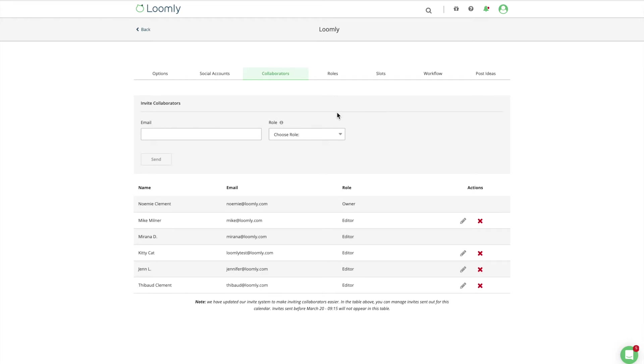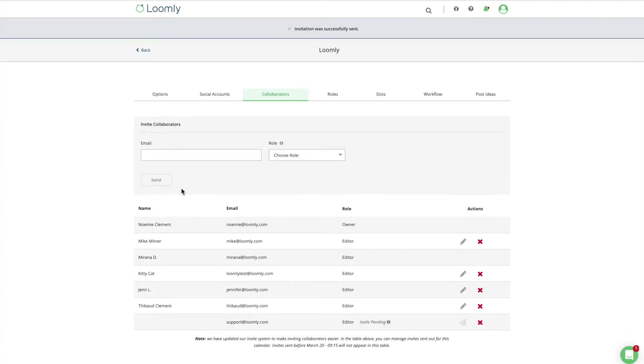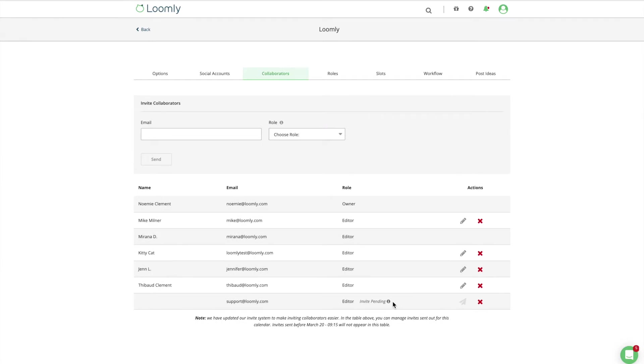Each collaborator you invite will receive an email invitation prompting them to join your calendar, either by creating an account or simply by logging in if they already have one.